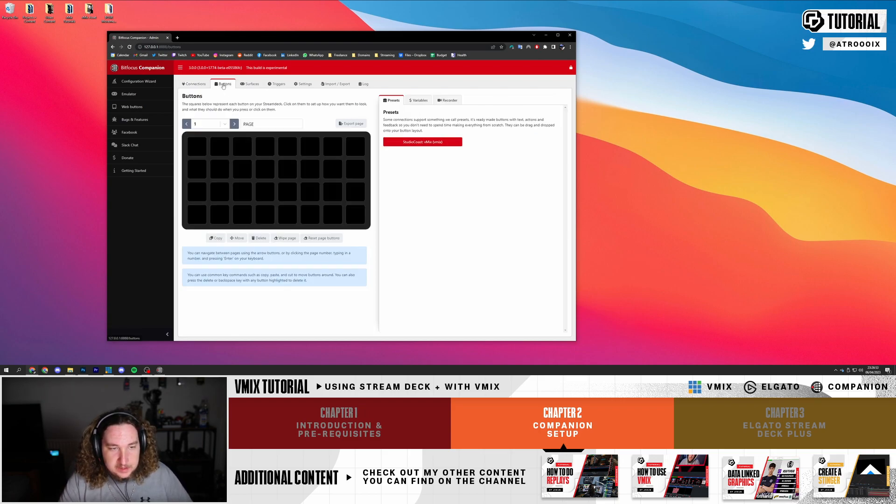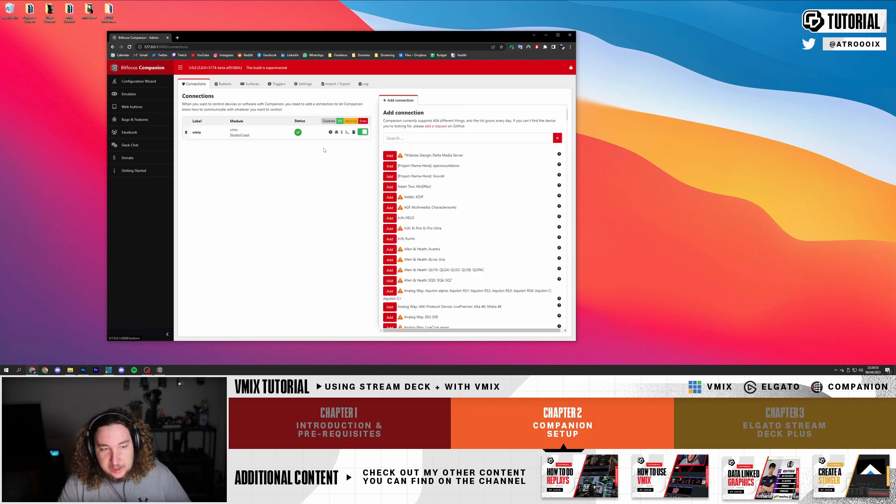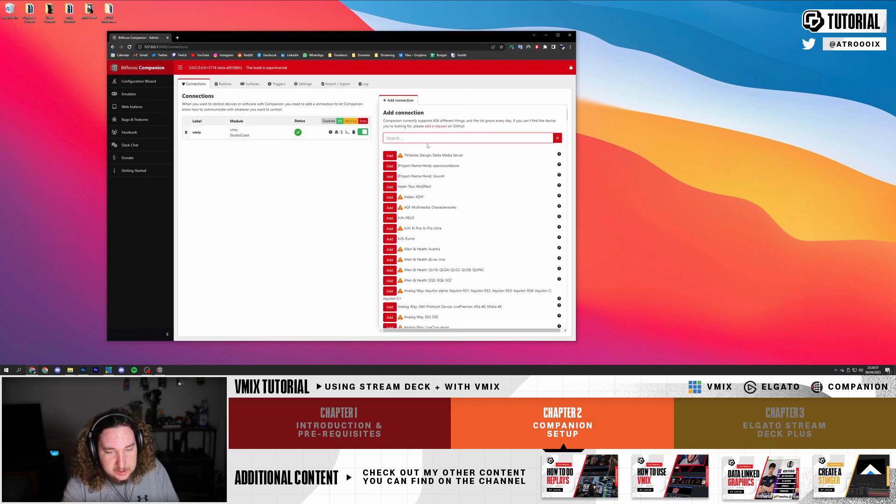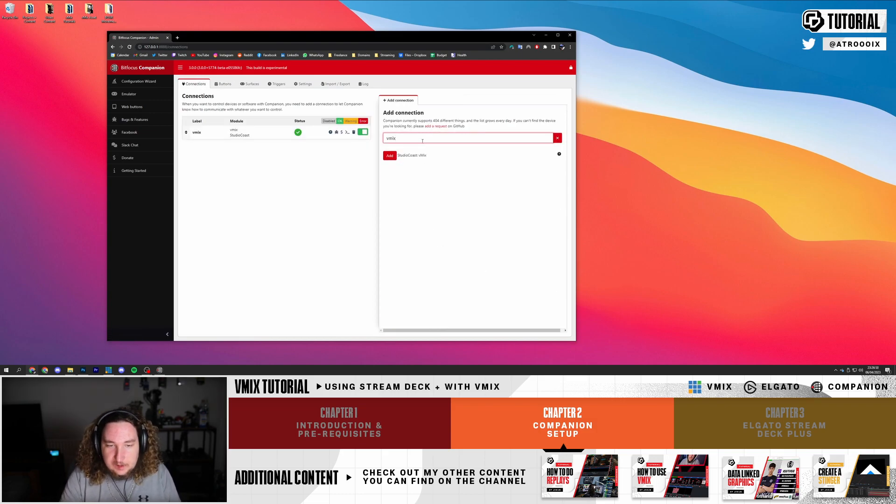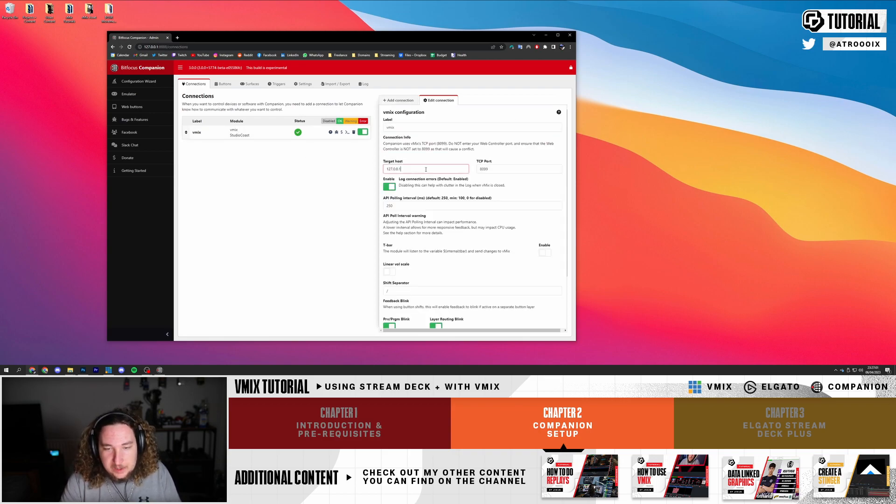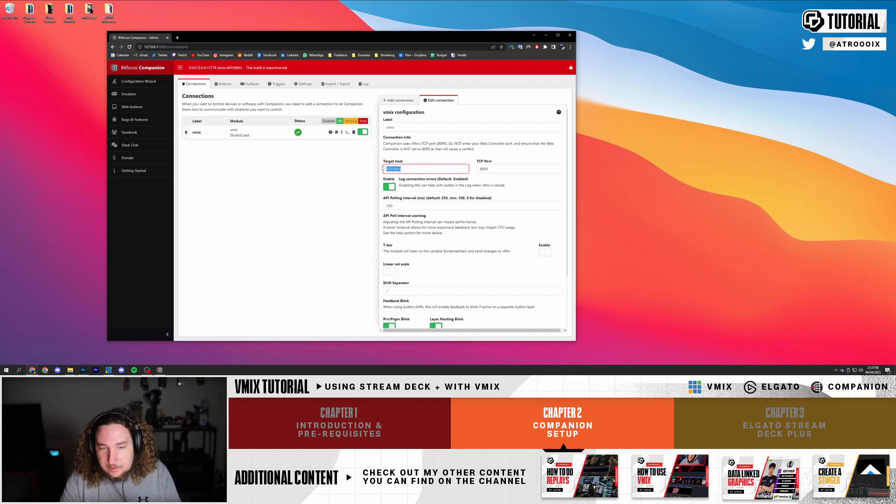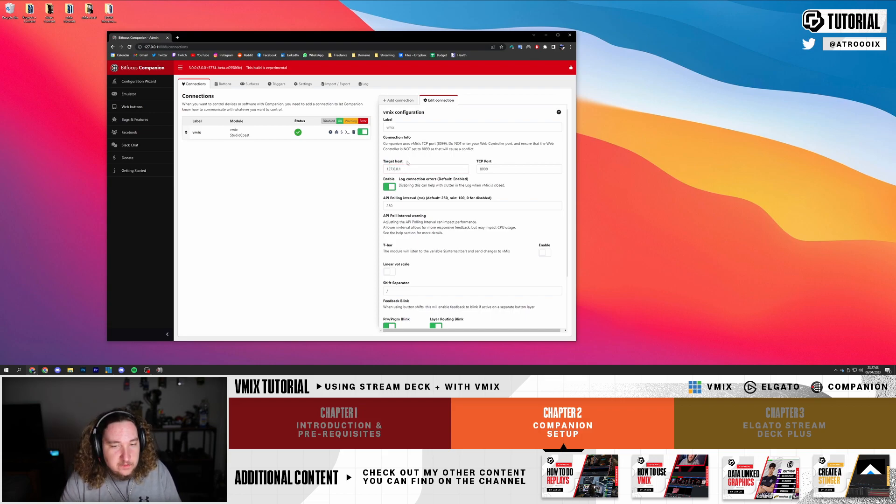You're going to go to Buttons. If vMix is not there, all you're going to do is type in vMix and click Add. Once you type that in, click here and make sure your target host is the IP of your computer. But if you're trying to connect over the internet it's another PC's IP if they are port forwarded and have the port open.